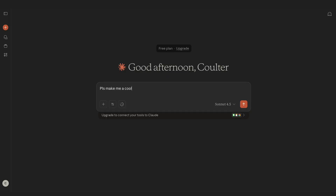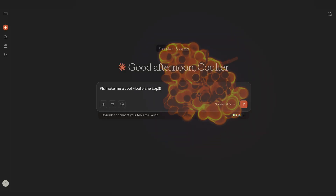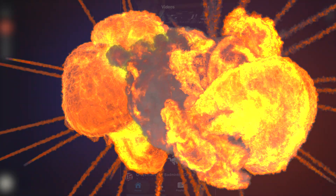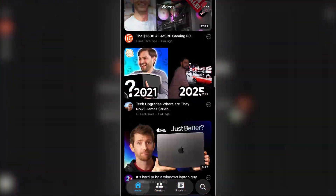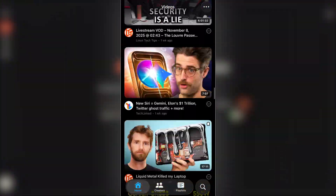Today though, we're talking native iOS development, AI coding, and how I kind of accidentally built my favorite Floatplane app. So this whole thing started when Apple announced iOS 26, featuring Liquid Glass.